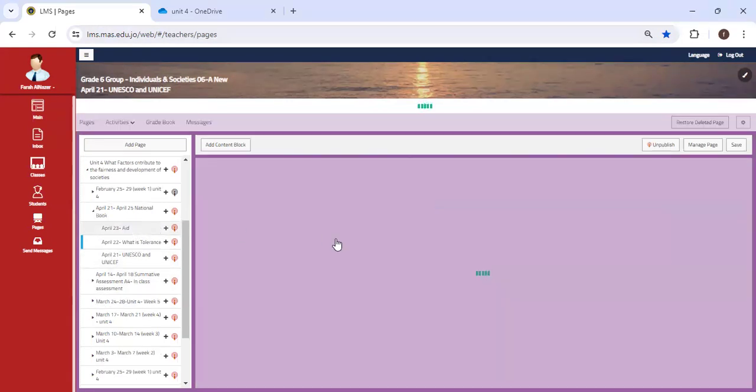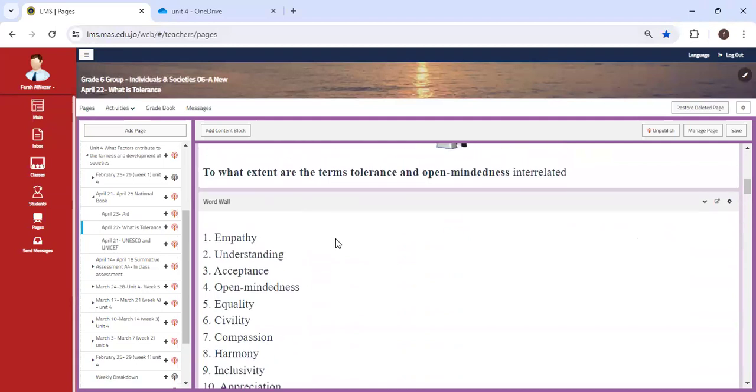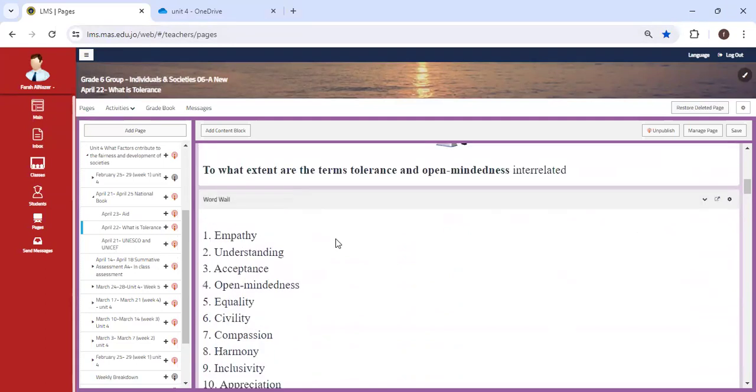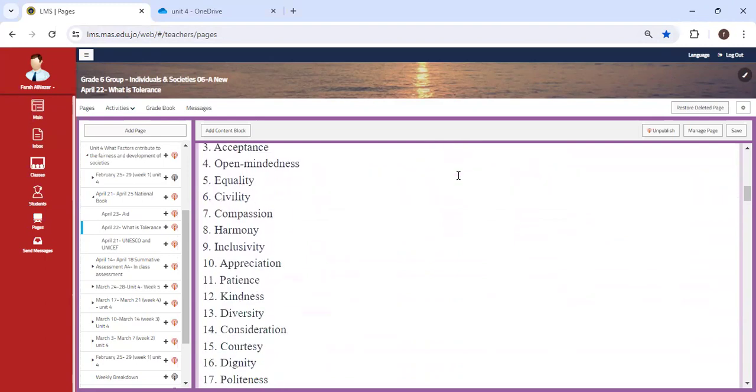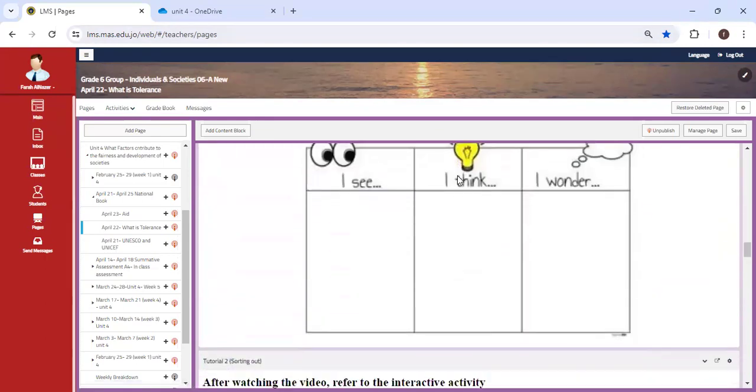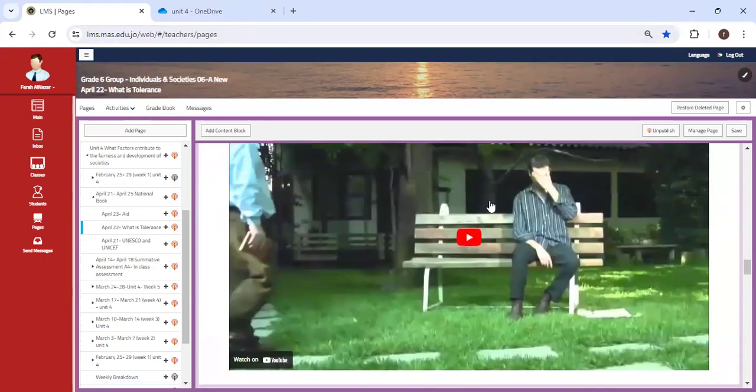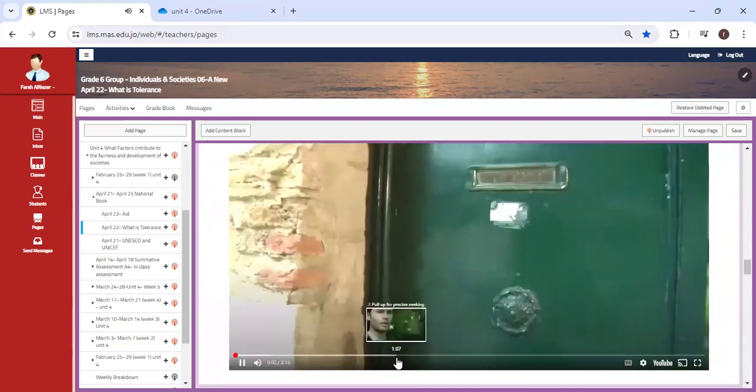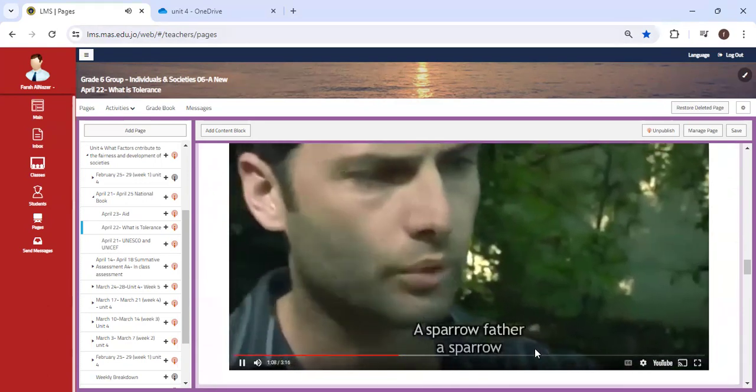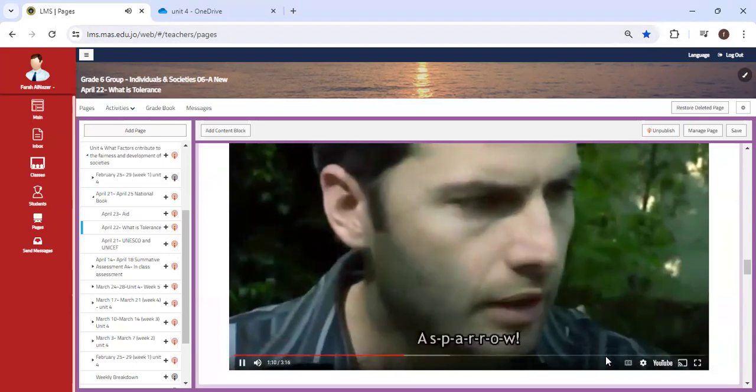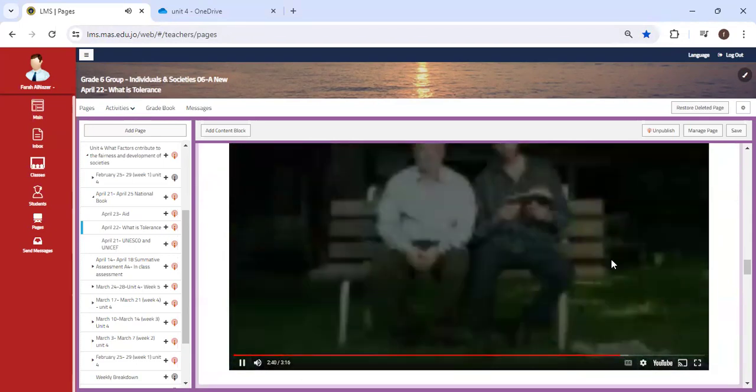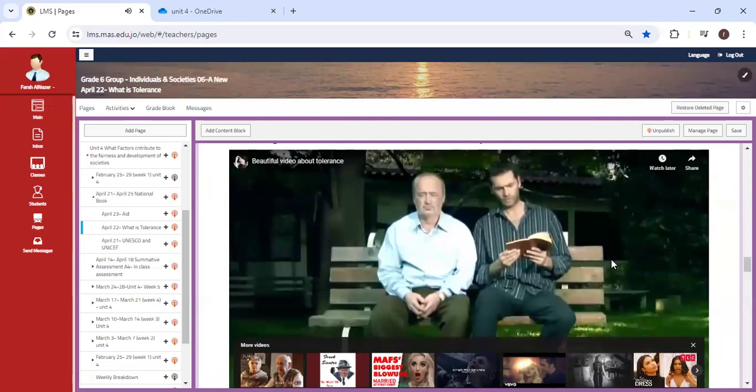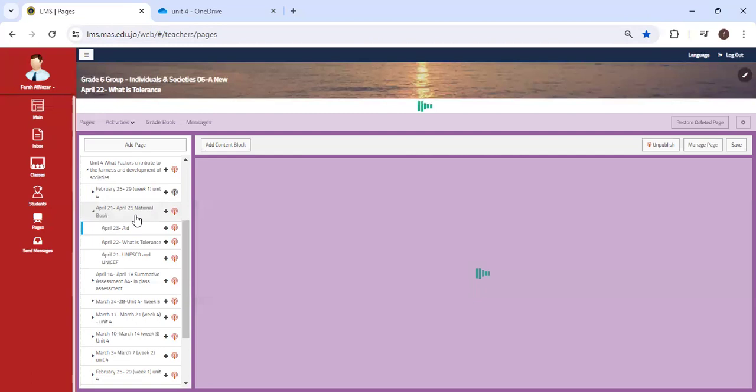Next, we'll explore: to what extent are the terms tolerance and open-mindedness interrelated? We're going to watch a video, a brief story that shows what is meant by tolerance and how someone should respect and show tolerance when dealing and speaking with others.